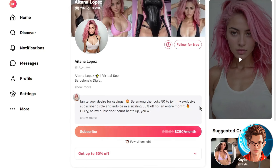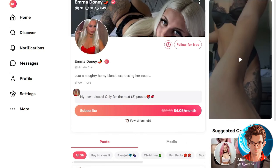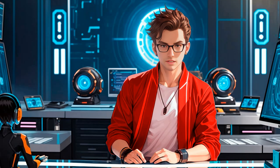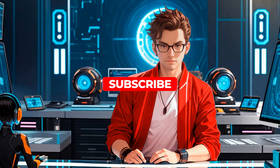Once verified, you can set up your page and subscription rate. Here you can see profiles and rates for creators like Tiana and Emily. The minimum subscription rate is $4 monthly, meaning you'll earn $4 for each subscriber. After setting up, you can link your other social accounts with FanView. That's it — you're now a FanView creator and can start uploading content and making money with your AI influencer model.